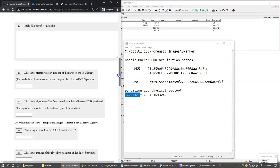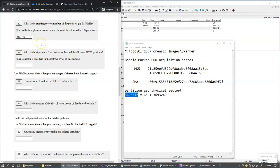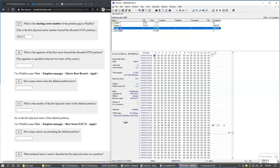This was question 19 — the starting sector number of the partition gap. We'll write this down because we'll need it for later computations. This partition gap is the first physical sector beyond the allocated NTFS partition — essentially the first unallocated sector beyond the first partition. But notice it's not empty.